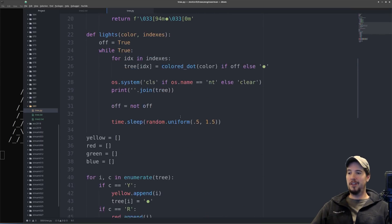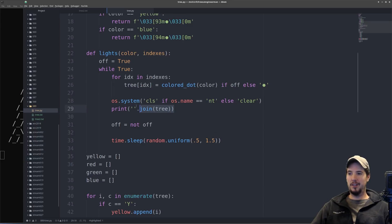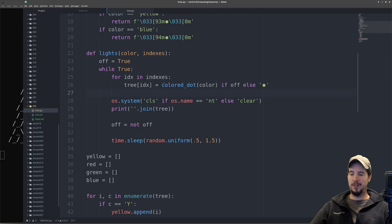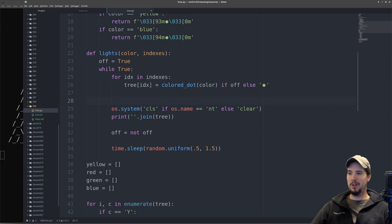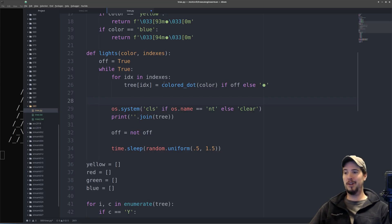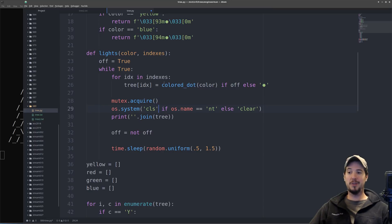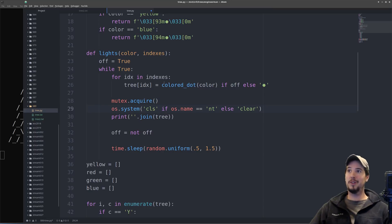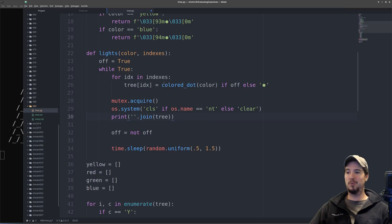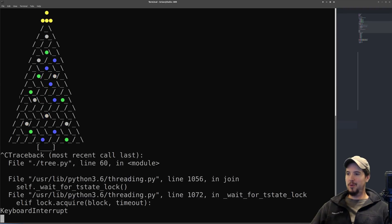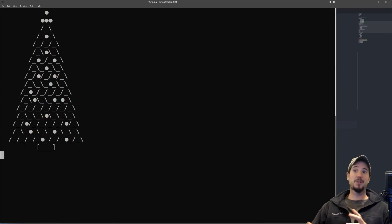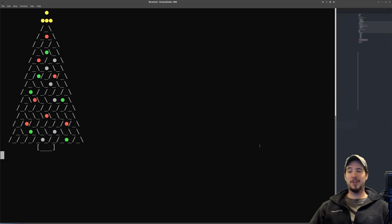Now we'll come back down here, and we have to create what's called a critical section out of this thing. What we want basically is we want the clear and the re-rendering of the tree to be an atomic operation. So to do that, we can acquire the mutex. We can guarantee that the clear and the re-rendering of the tree will happen one after another, and then we can release the mutex. So I'll come over and restart my program here, and then now I can watch it for the rest of my life, and it'll never be jittery. And we're done.